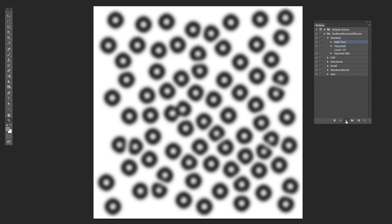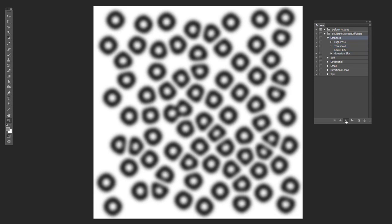And we'll just keep repeating this. And you'll note that the little circles are growing and growing and growing. And they're starting to run into each other.